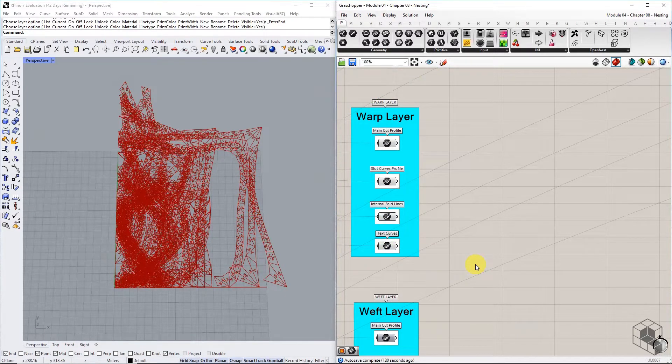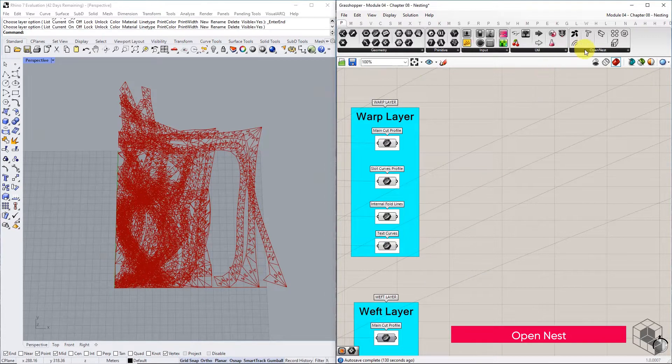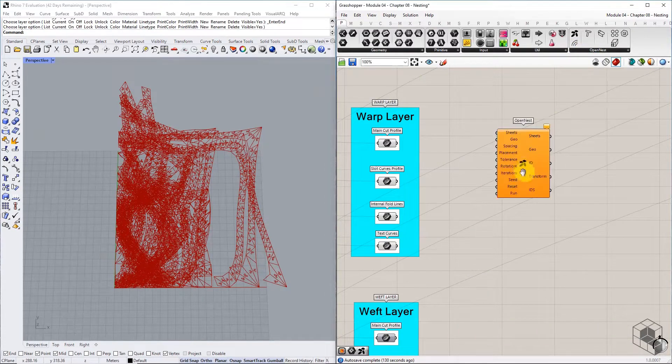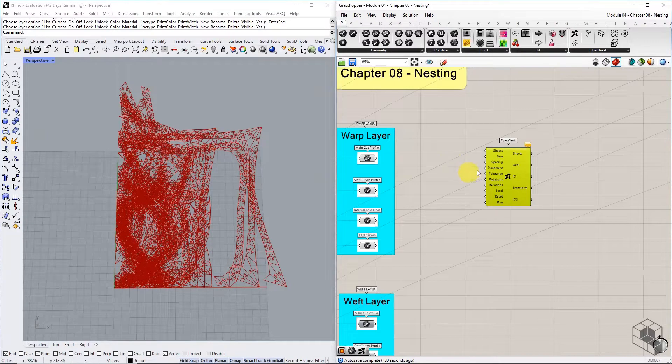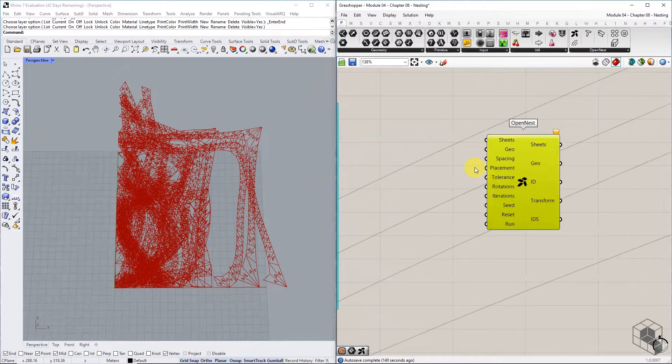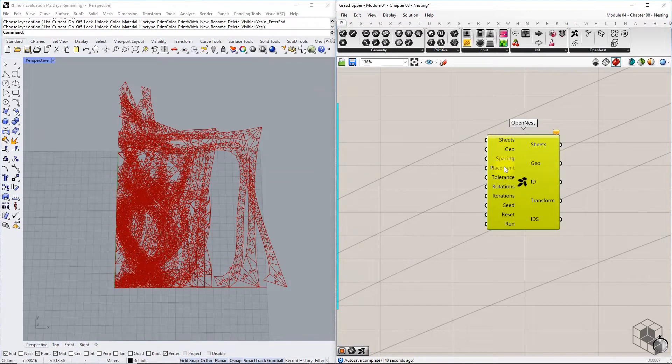Next, we bring the OpenNest component into the canvas. OpenNest component requires several inputs, which already have default values.